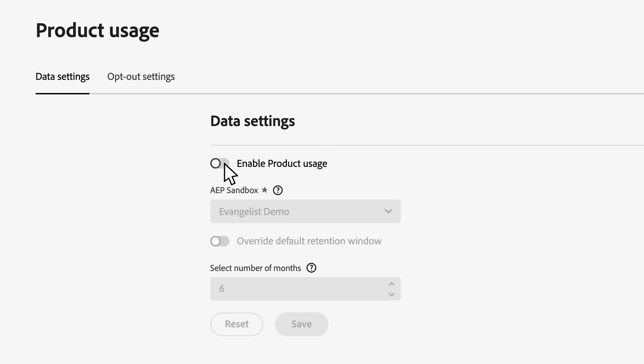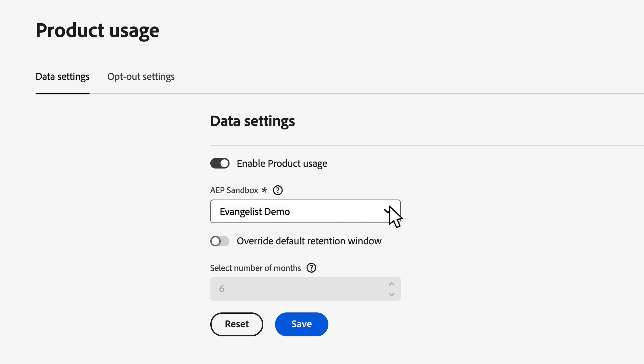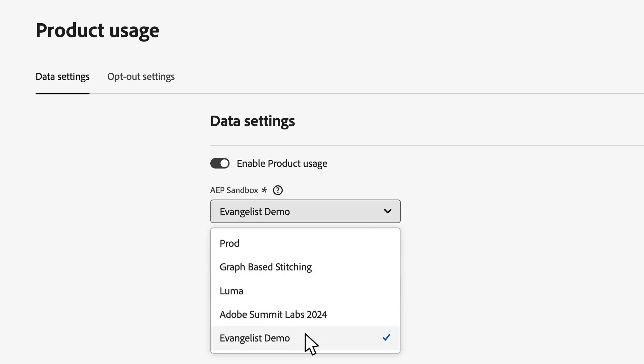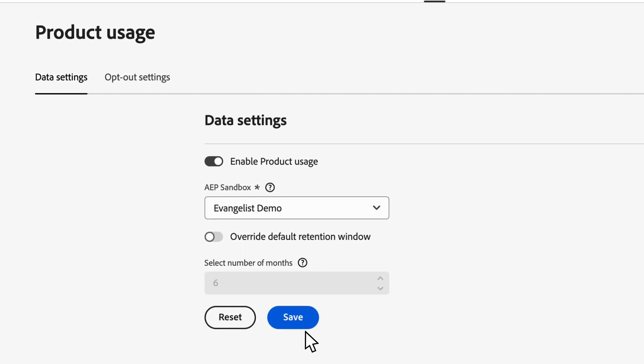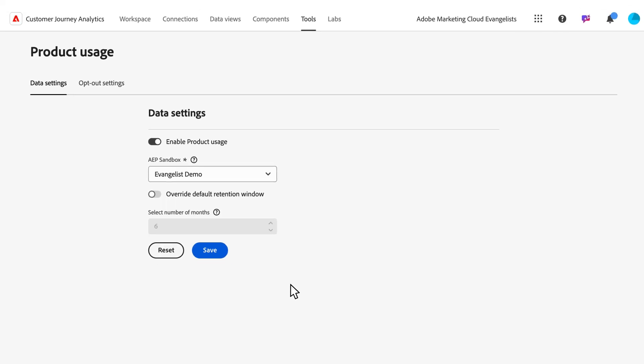You can enable or disable product usage for your organization. Select a sandbox here, and this is where the schema and data set will be created for you. You can override the data retention window and set a custom one if needed.